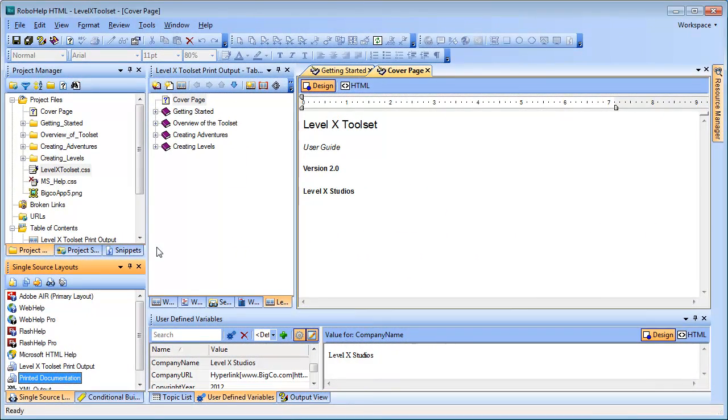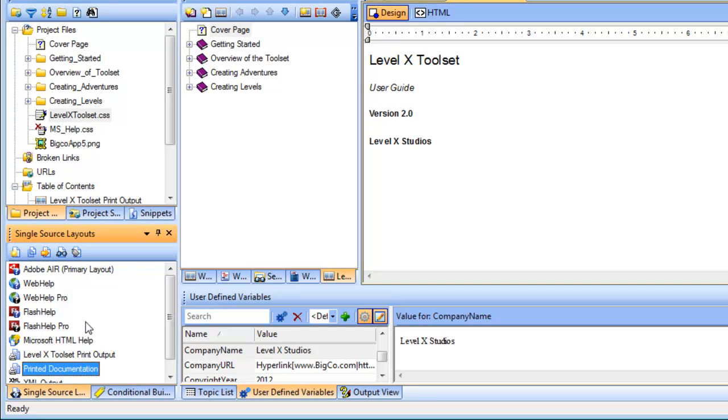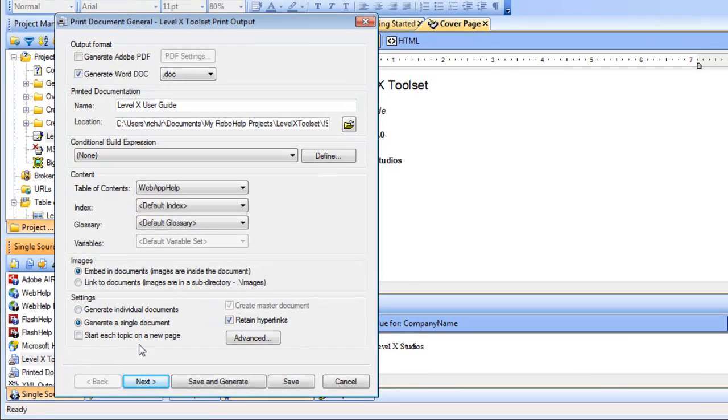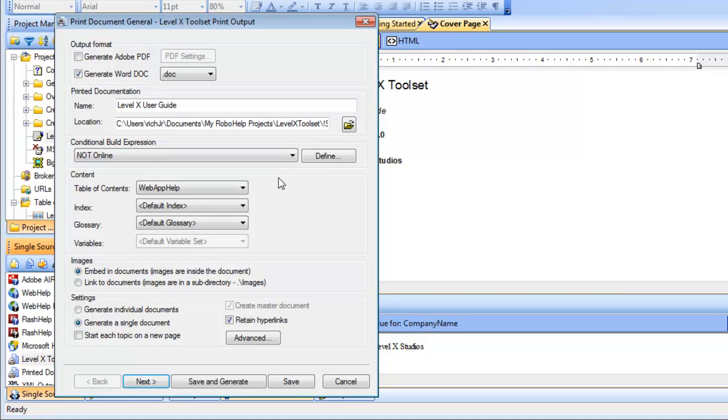So now we're on to step four of our solution, which is to edit the settings in the printed documentation wizard. I'm going to double click on levelX toolset print output this time. In the first screen, I'm going to make a couple of changes. Under conditional build expression, I'm going to choose not online. Doing this will exclude all the content that has been tagged for online help only. In my case, that means the copyright information and the read more links.